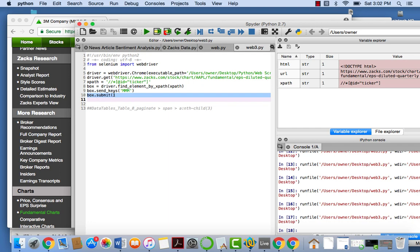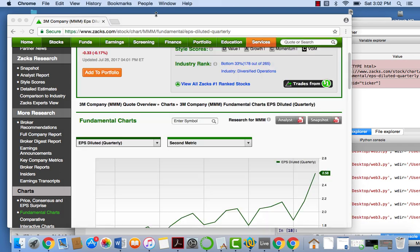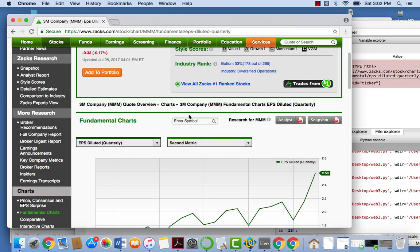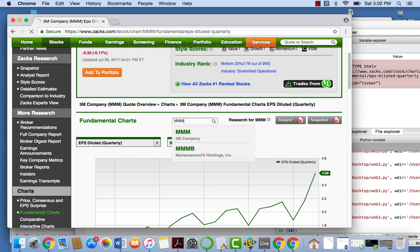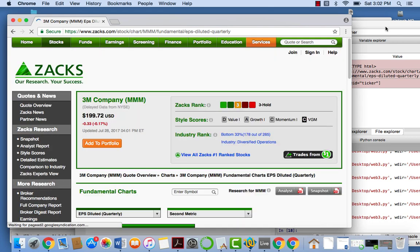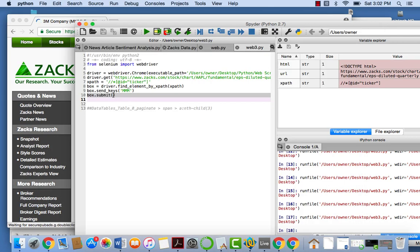What we did effectively by this is we sent the keys and submitted it. I actually completely forgot about submit. So what submit does, basically, is it enters the keys for you. So when we send the keys, MMM, and we press enter, we're mimicking that in Selenium by saying submit. So as you can see right there, we can really do a lot just by using click and submit.